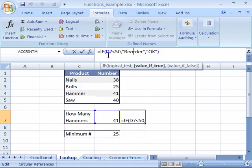Here you can see D7 is indicated as the cell used in the formula. That's true of any formula you create.